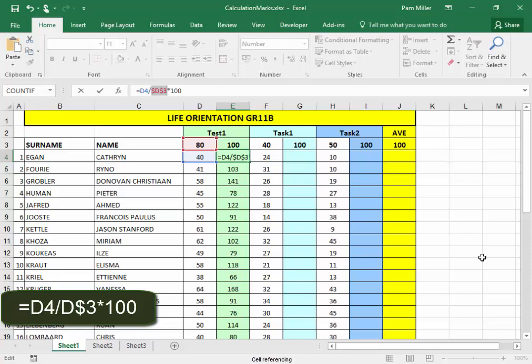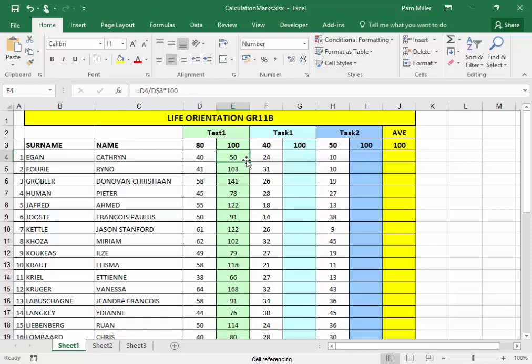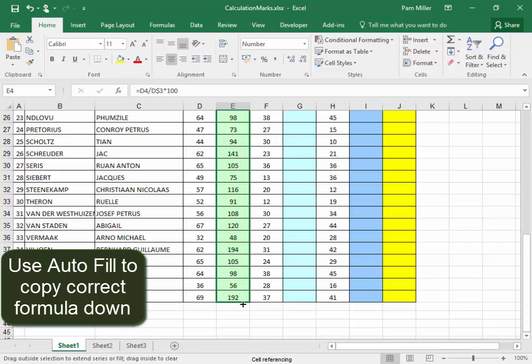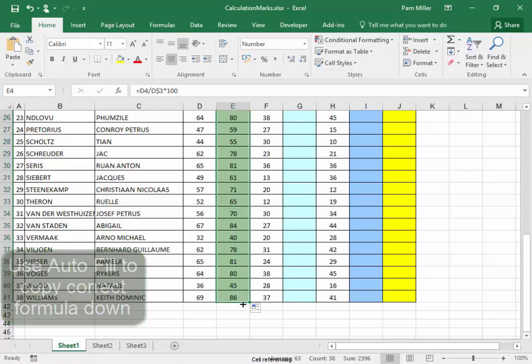We have it D, dollar sign, three. I'm going to use autofill and copy this down. The incorrect percentages become correct percentages now.